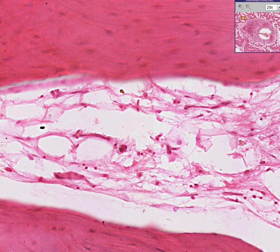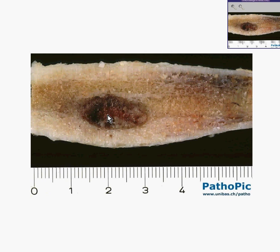Here is another picture of osteoid osteoma, in which you could see — probably nothing, because the computer doesn't want to show it. But if you look up here, you can see a little nidus there too.